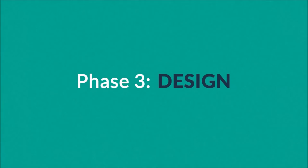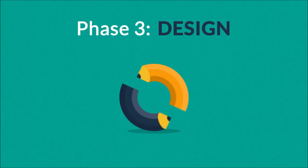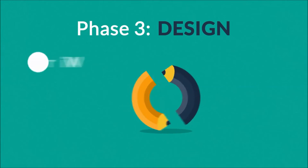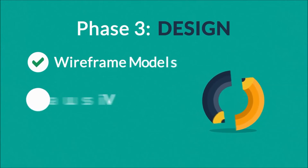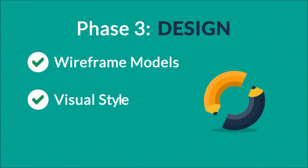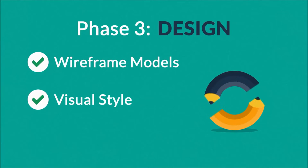Phase 3: Design. We focus not only on wireframe models and visual style in this stage, but also on the usability of the user interface for the best possible user experience.